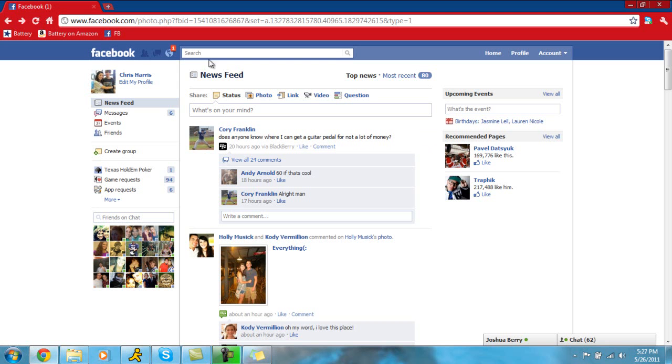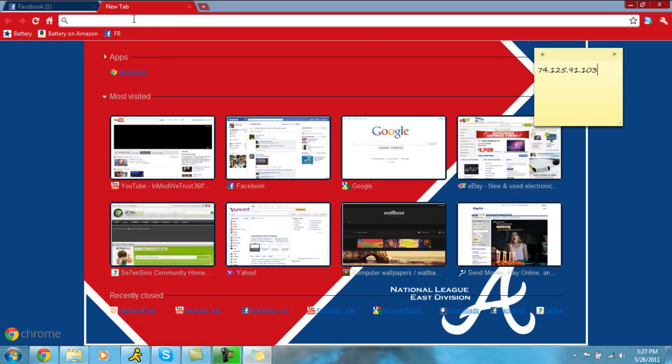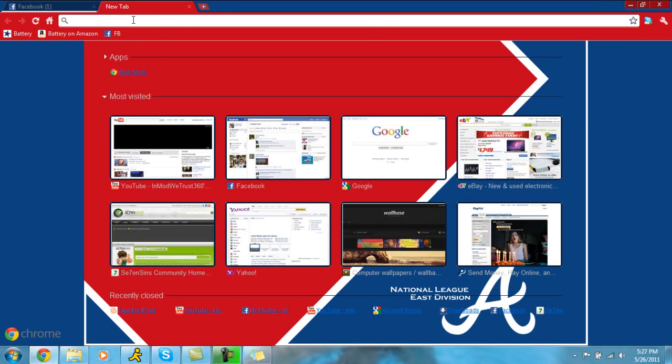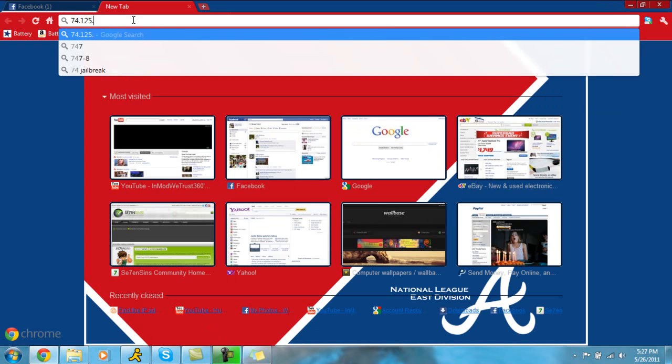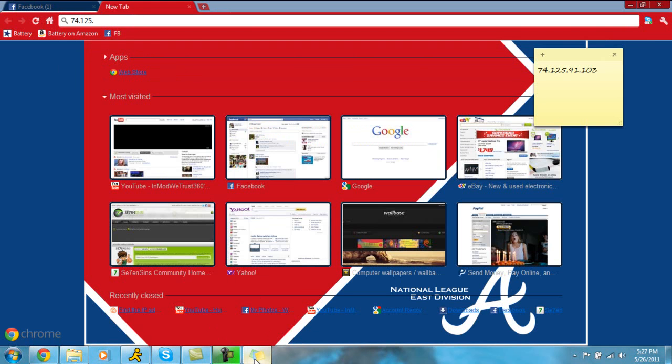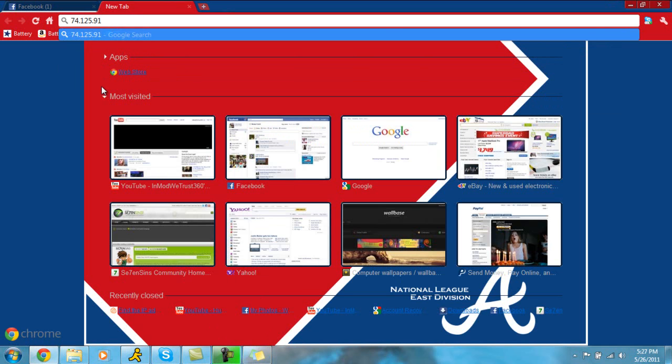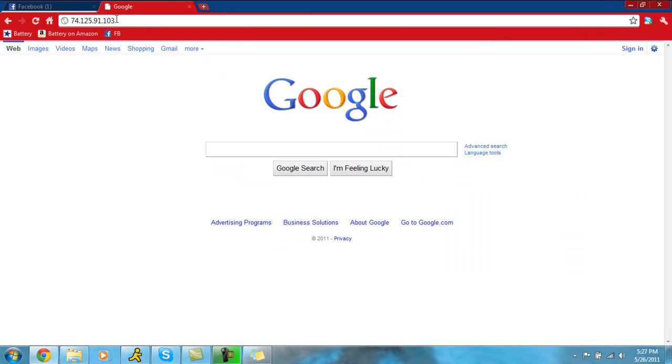And you're going to open up your browser. You're going to go and pull up sticky notes. So 74.125.91.103, and click enter.